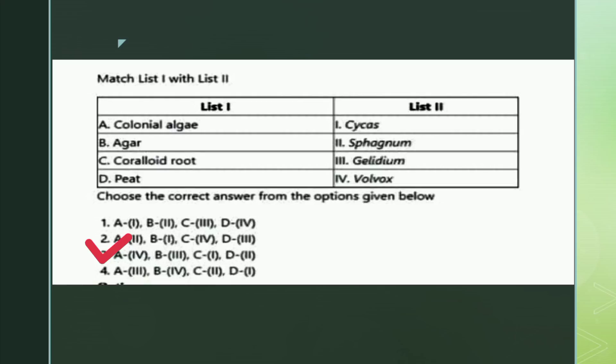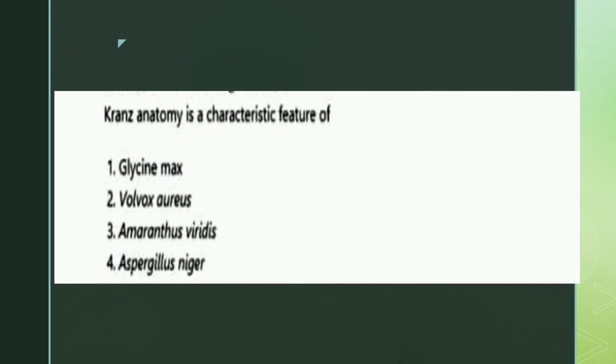The next question: Kranz anatomy is a characteristic feature of which organism? The options are Glycine max, Volvox aureus, Amaranthus viridis, and Aspergillus niger. The right answer is option three: Amaranthus viridis.